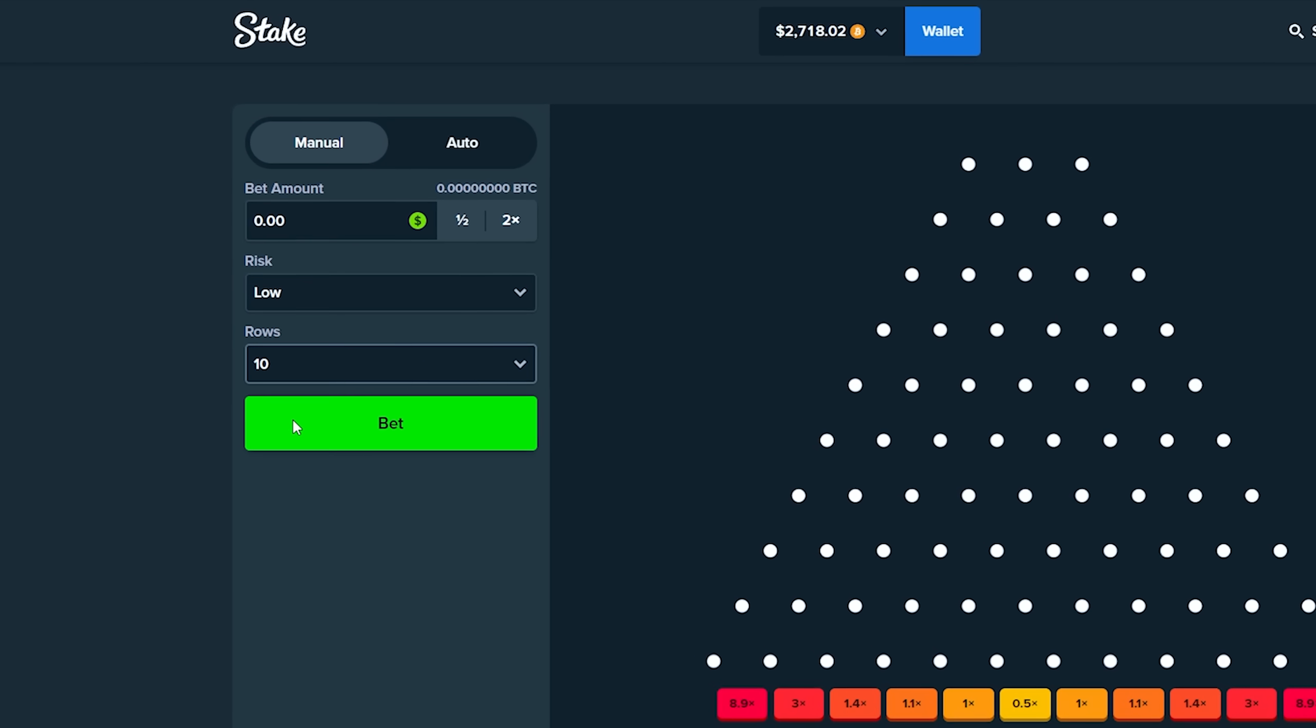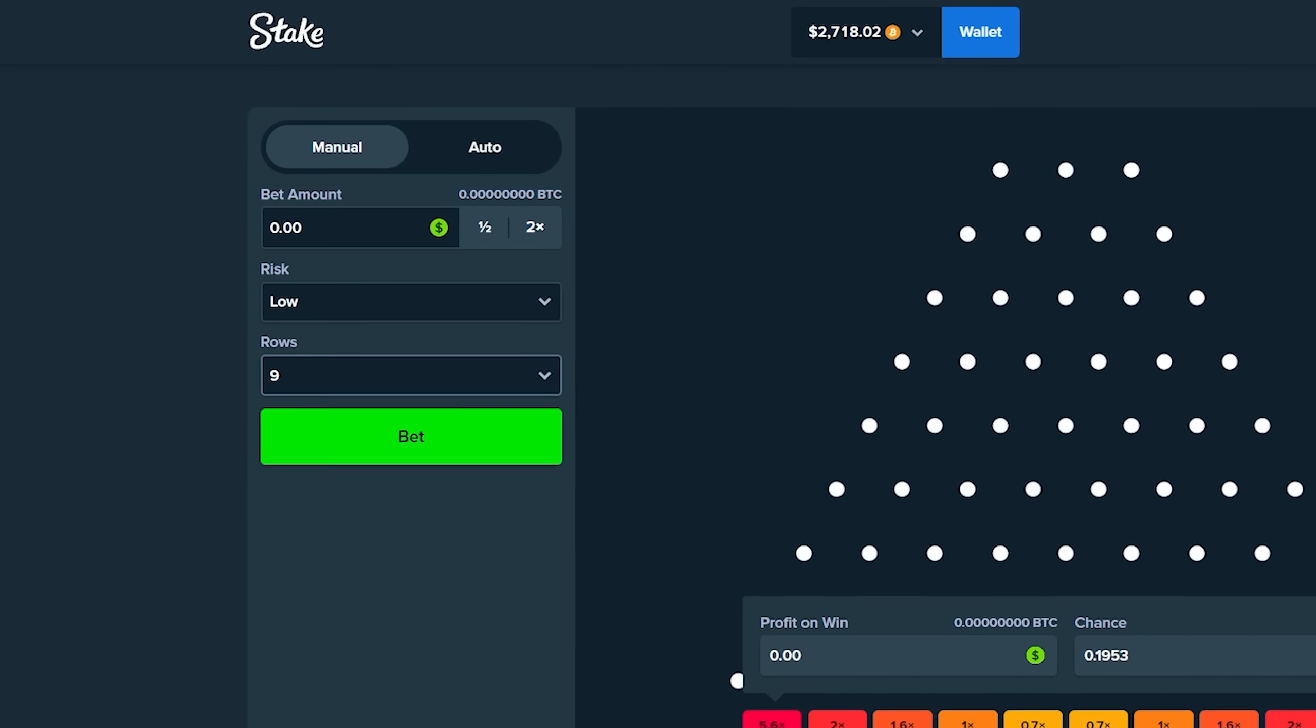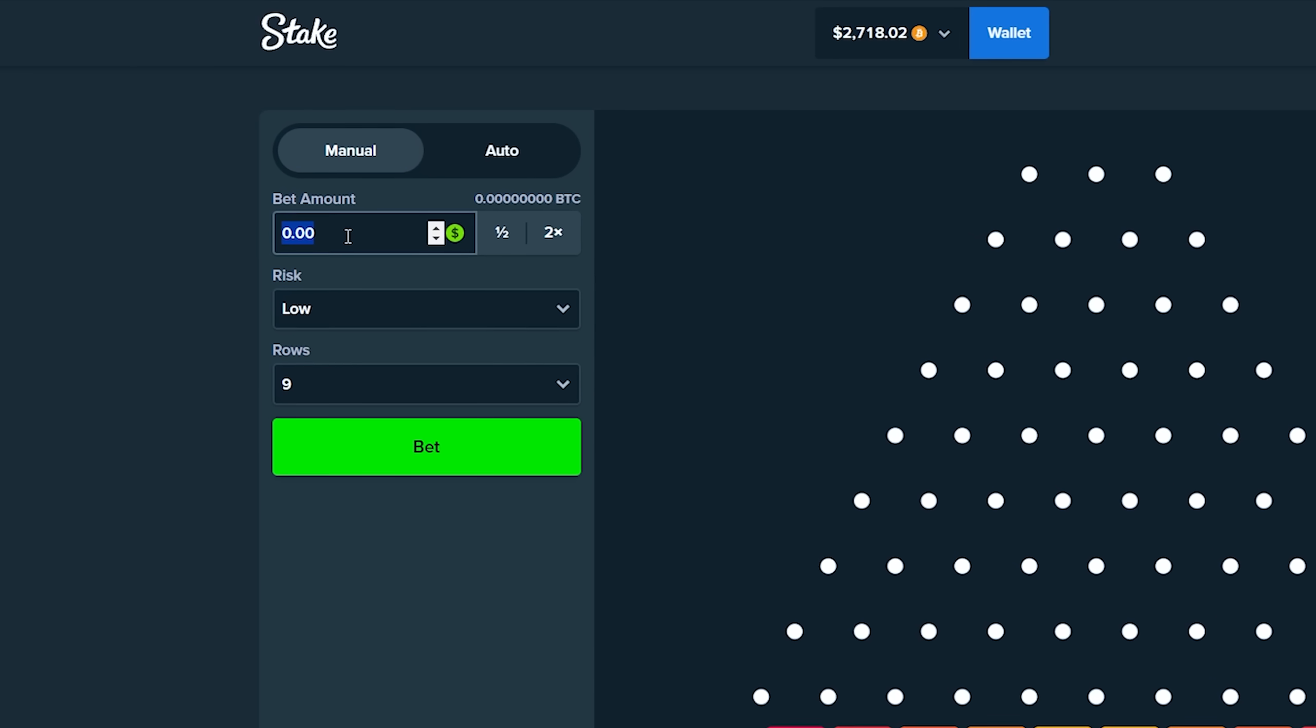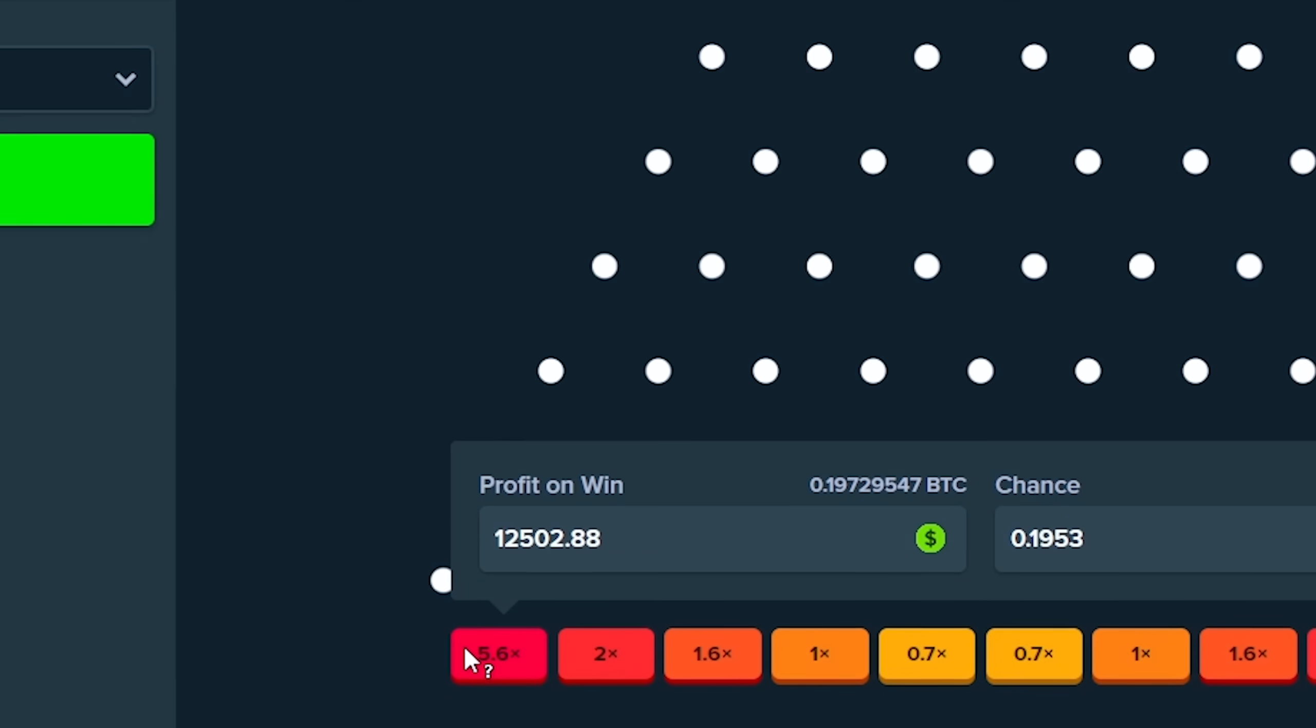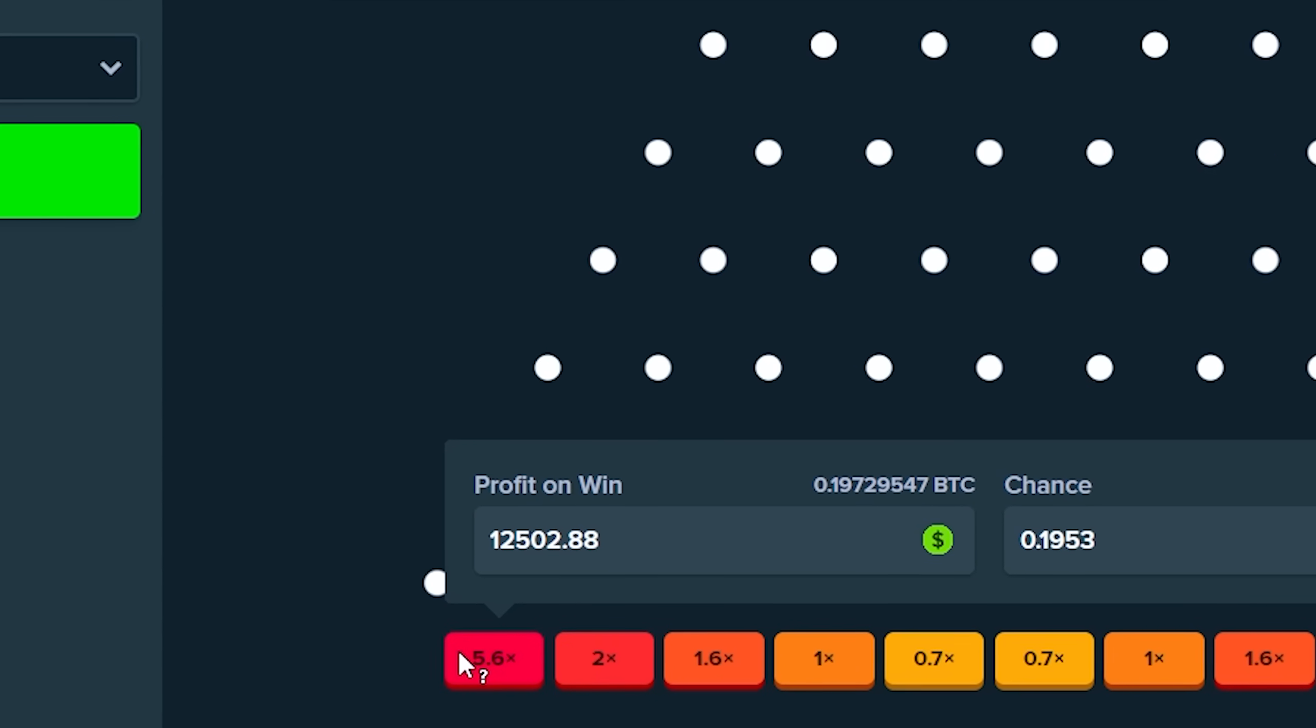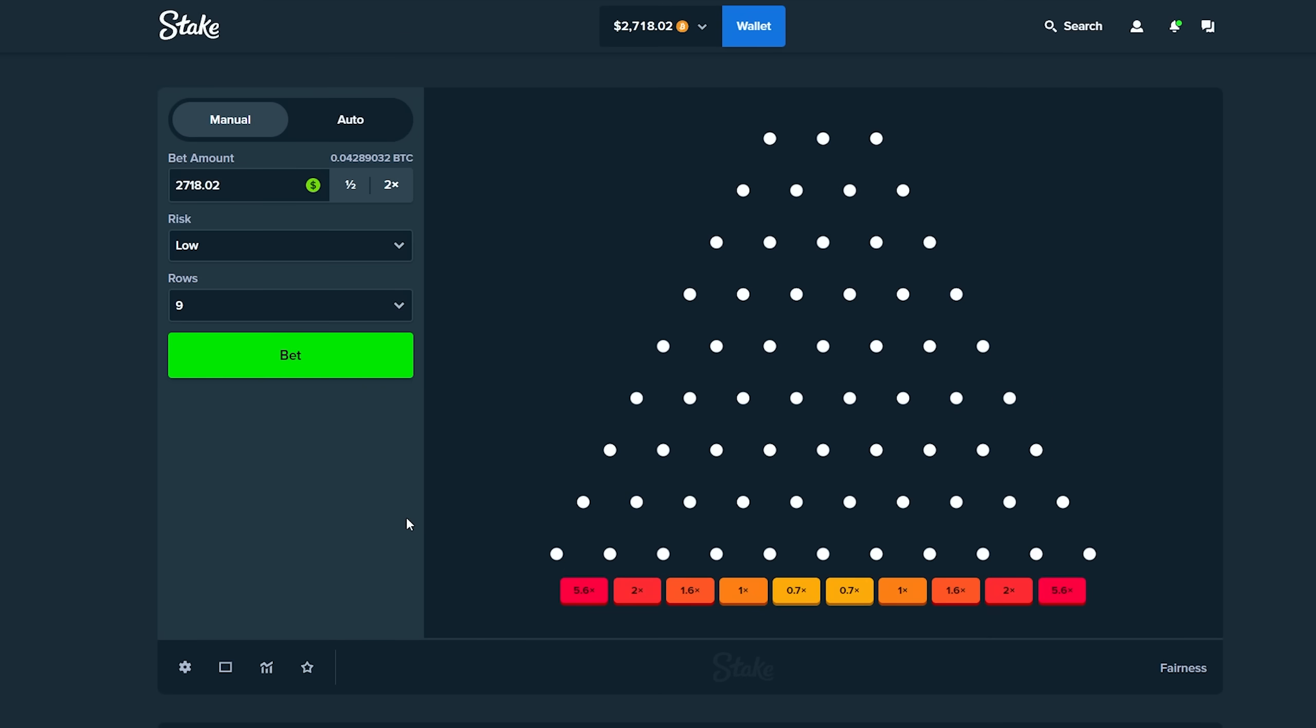I'm going to change this to nine rows. There's a very small chance of us getting a 5.6x. Let me have a look at how much that pays. If we manage to get that, that pays $12,000. If I somehow do get that within the first couple minutes of this video, we're just going to cash this out and walk away with profit.